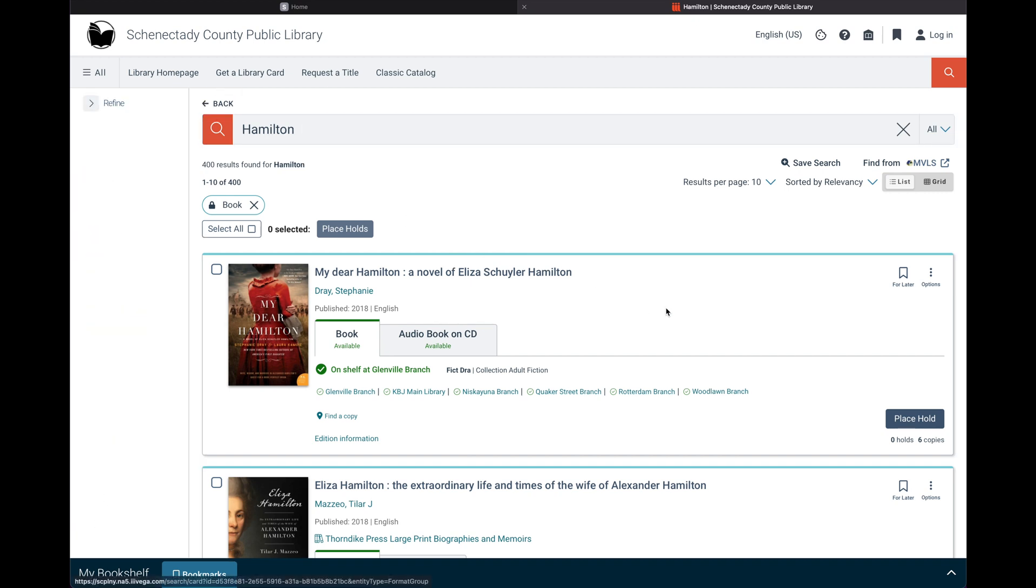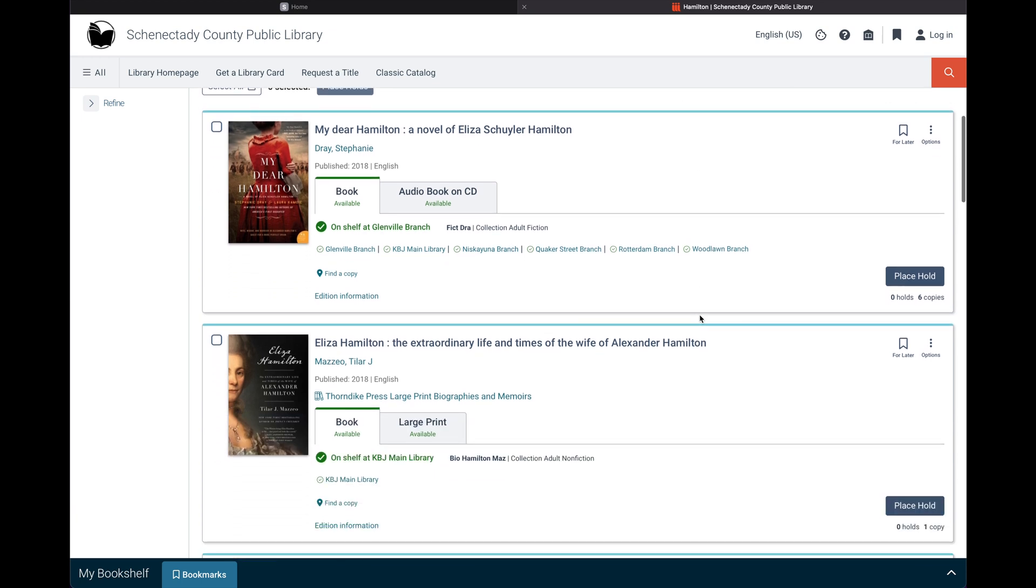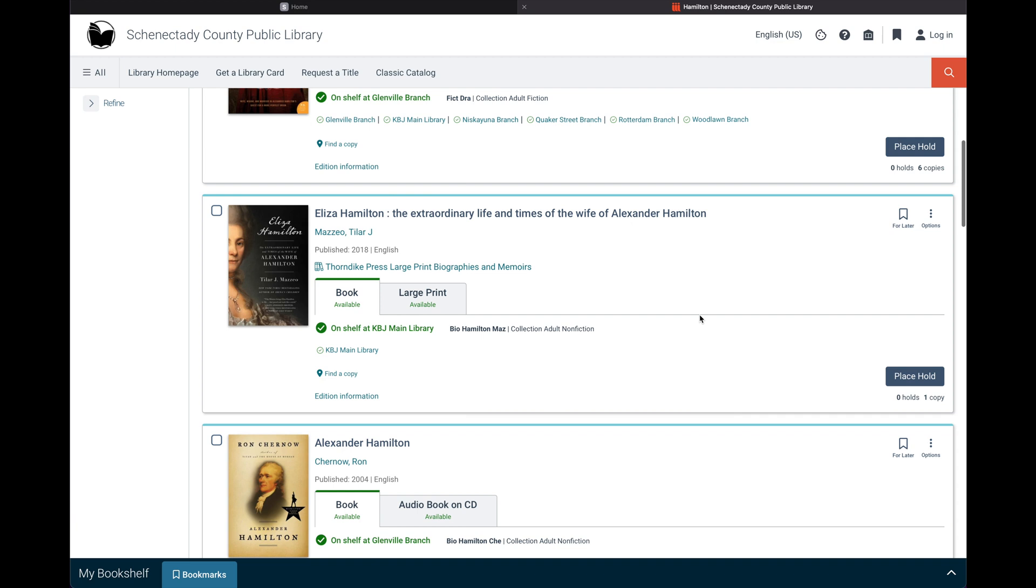The new catalog makes it easy to see which formats are available to check out with these visual tabs. It also shows whether or not a title has already been checked out, which location has them on the shelf.